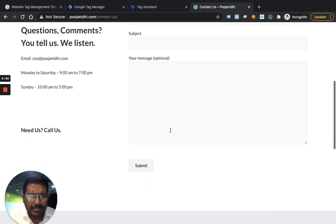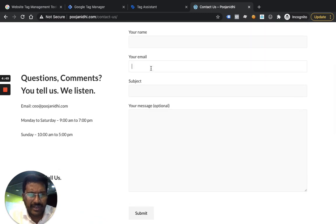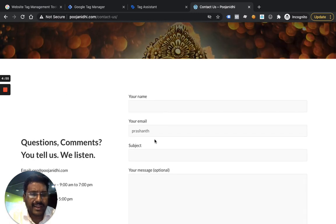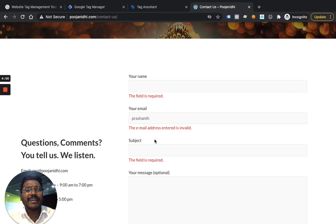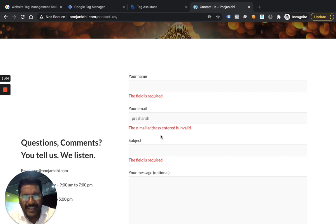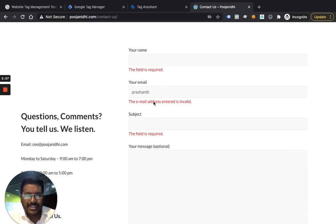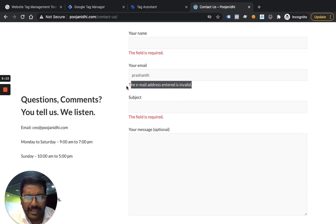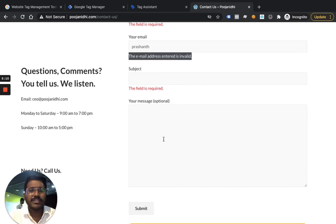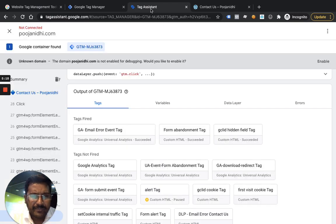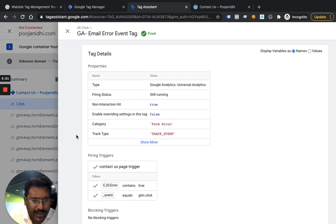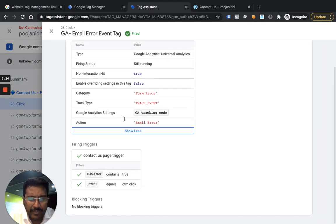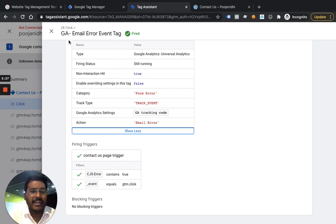In this video, I'm going to show you something specific: whenever people try and fill something — for example they type 'Prashant' in an email field — and they click submit, there is an error. I want to capture those errors and send them to analytics, so I can understand what errors are causing people to not submit. I want to know whether errors are coming mostly from the email field, the name field, or the subject field.